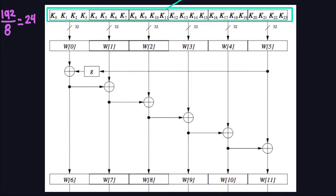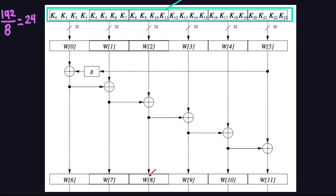Exactly the same thing happens for the next one. W7 comes from the XOR of W6 and W1 — you take W1 and XOR it with W6 to get W7. You repeat the process: W8 comes from the XOR of W2 and W7. And you keep going like this — the diagram tells you exactly what you need to do.